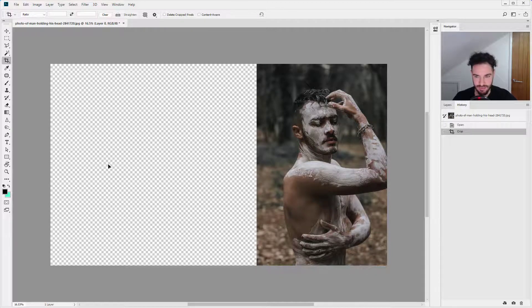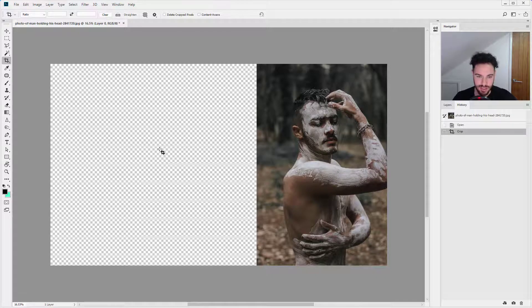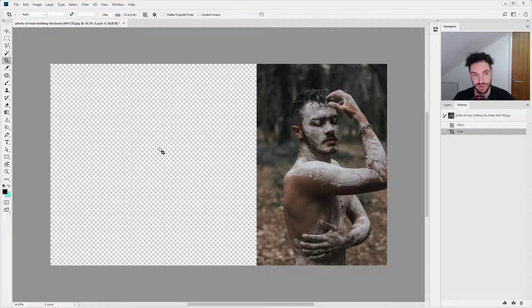We have an extended canvas. We now have all these extra pixels that we can use and put any different images in there. It's the perfect and quickest technique — the easiest way to extend your canvas.